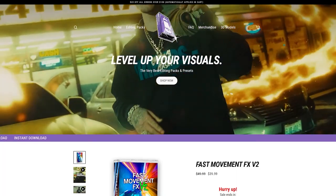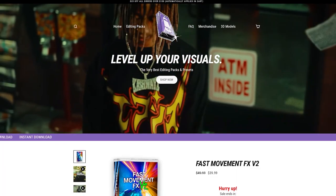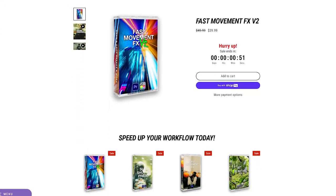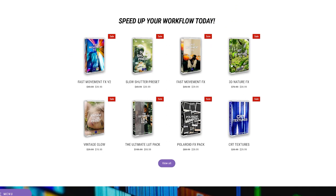Now just quickly before we hop into this video, this video is sponsored by my editing packs. If you guys are looking for a quick and easy way to level up your visuals my website is the place to be.